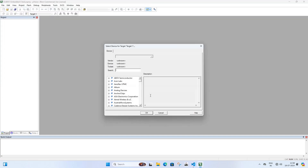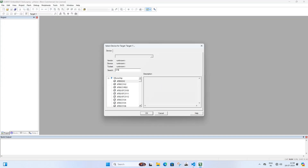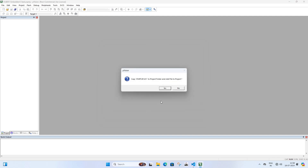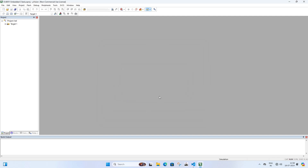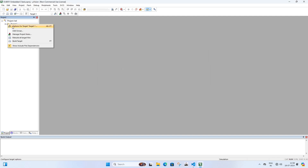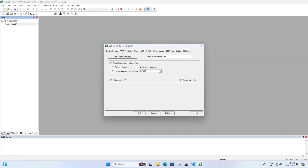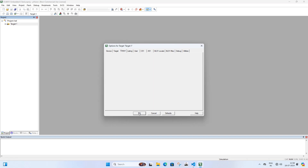Select the AT89S52 microcontroller and click Yes, then click Yes again. Now go to Target 1 and right-click on it. Click on Options for Target. Go to the Output tab and select Create HEX File. Click OK.